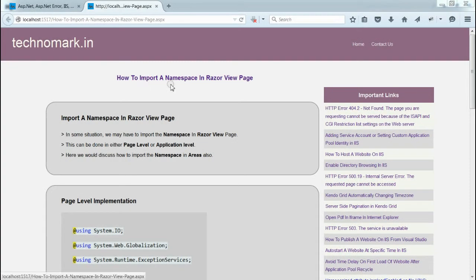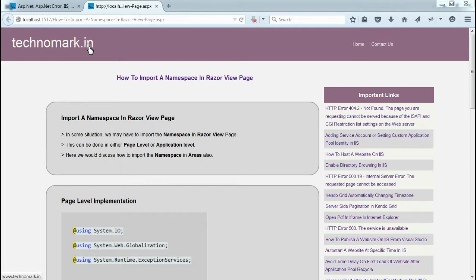By this way, we can import the namespace in razor view page. Thank you guys for watching this video. Please visit technomark.in for more information.